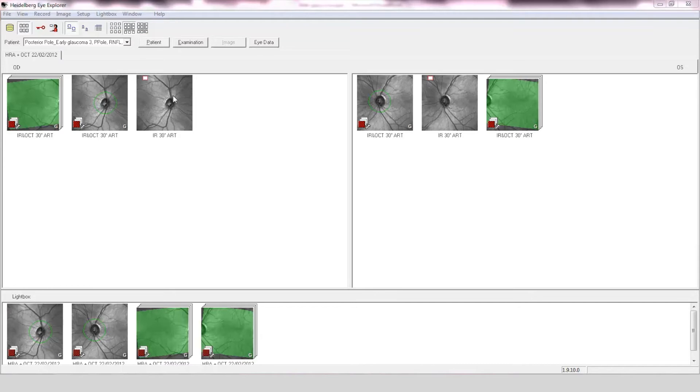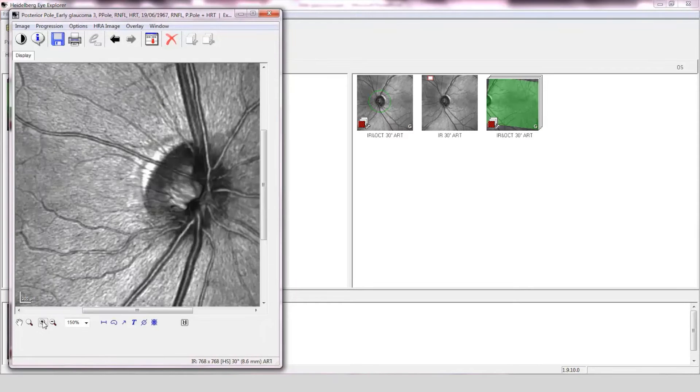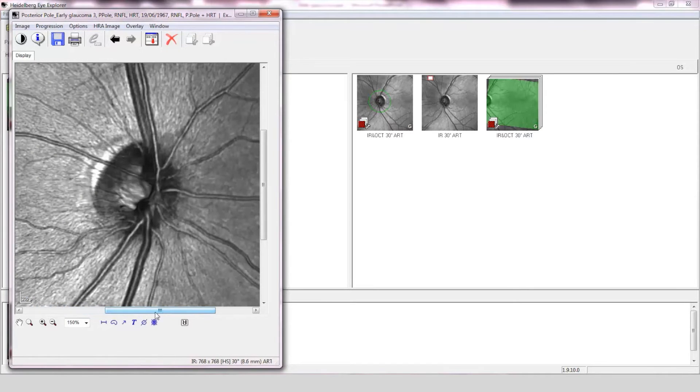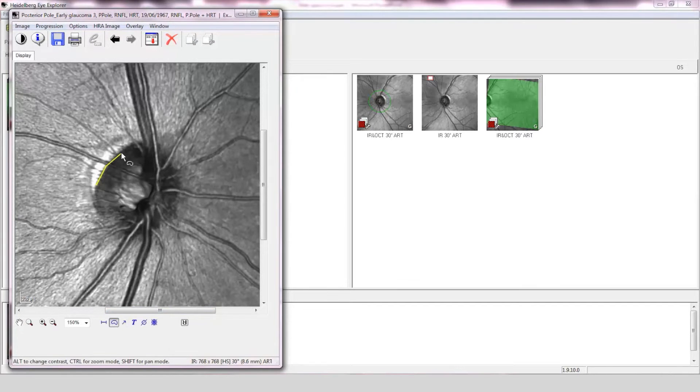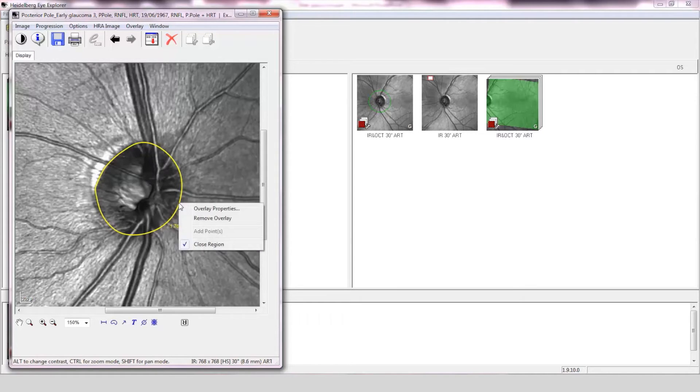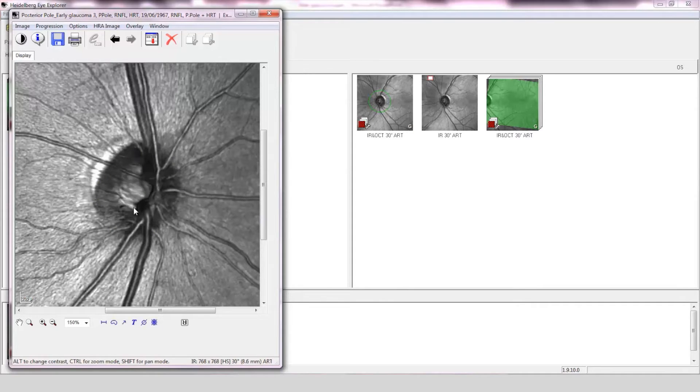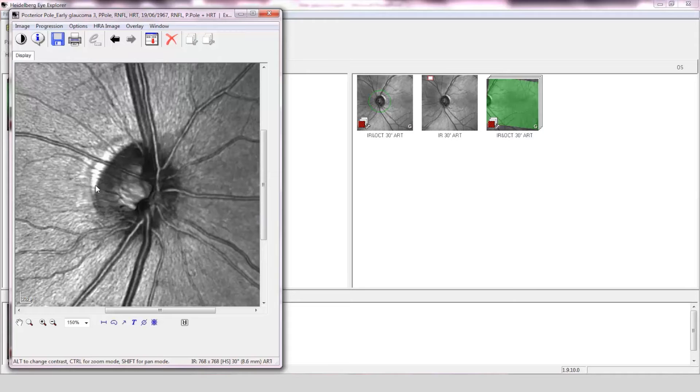Optic nerve assessment of the right eye. The disc is small, approximately 1.76 mm in area. The cup-to-disc ratio is approximately 0.4 and the disc conforms to the ISNT rule. The reflectivity of the retinal nerve fiber layer is normal.